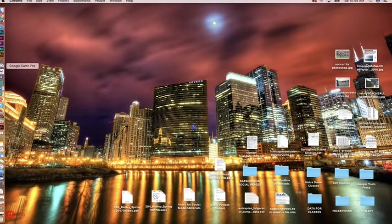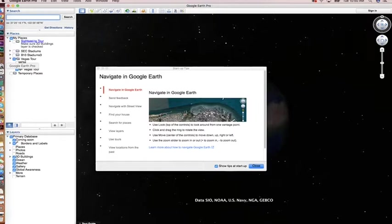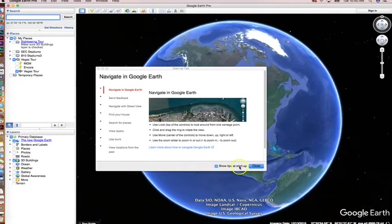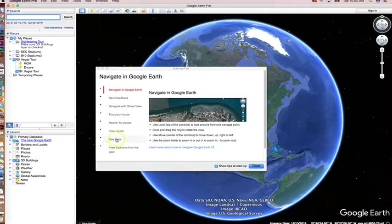Google Earth Pro is right over here on my toolbar. You can find it in your applications menu once you download it. When you open it, there's always a little default dialog that comes up. I always make sure 'show tips at startup' is selected because sometimes it has little updates. If you're new to Google Earth Pro it has all kinds of tips on how to do layers, tours, and things like that — some real nice training built right into it.